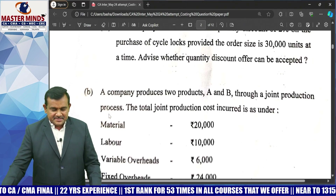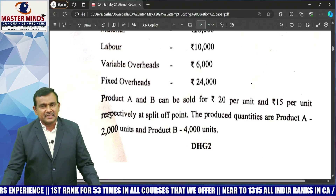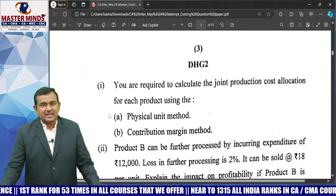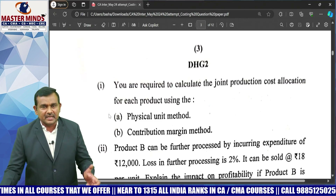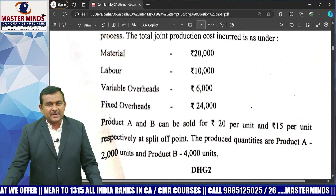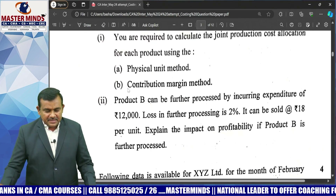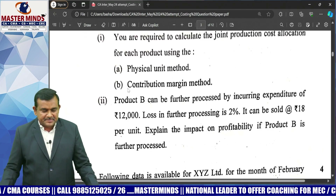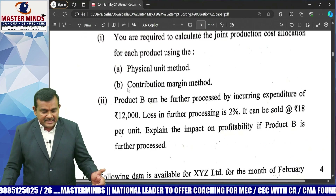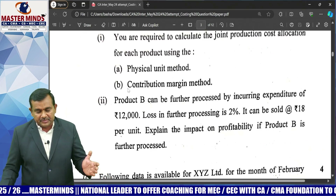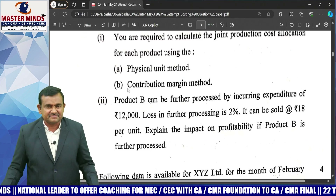Next is joint cost allocation — calculate the joint production cost allocation for each product using the physical unit method and the contribution margin method. Pre-separation cost details are directly given in the problem, so it is easily done. The second bit: Product B can be further processed by incurring expenditure of 12,000; loss in further processing is 2%, and it can be sold at 18 rupees per unit. Simply calculate incremental profit or loss — easy decision making.